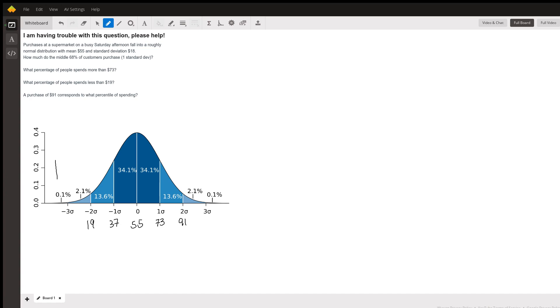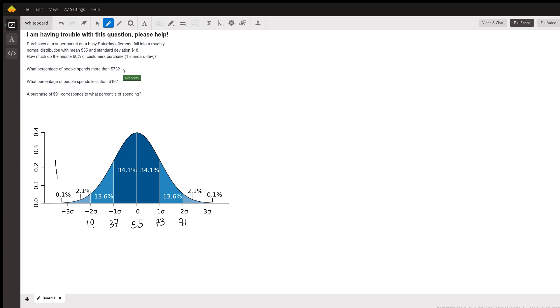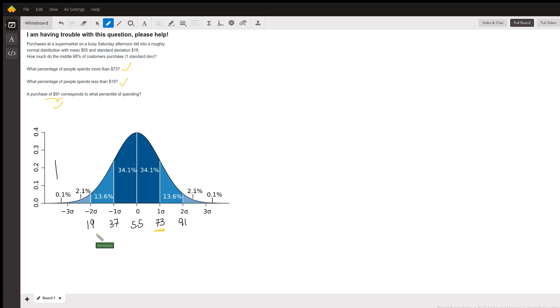So then right now you can see that we have the 73 dollars right here, check, 19 check, and purchase of 91 check. We can see all the numbers right here: 73, 19, 91.